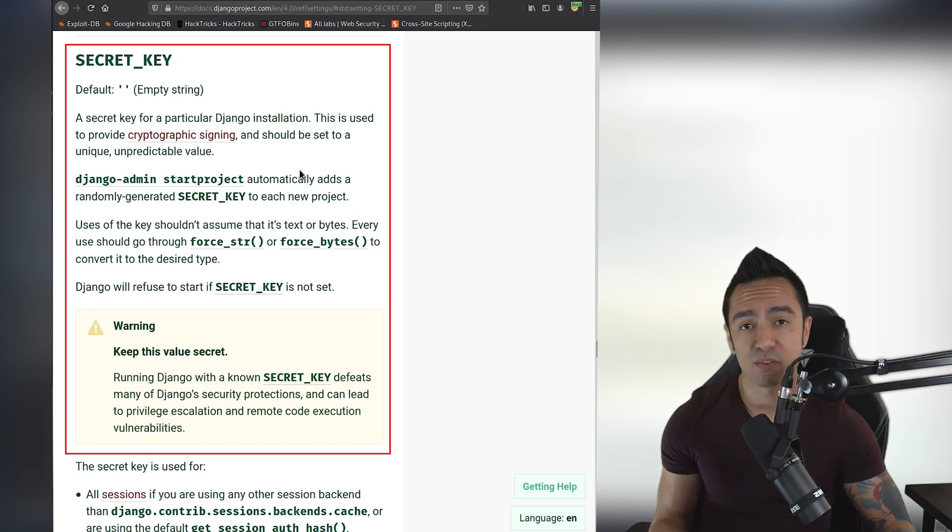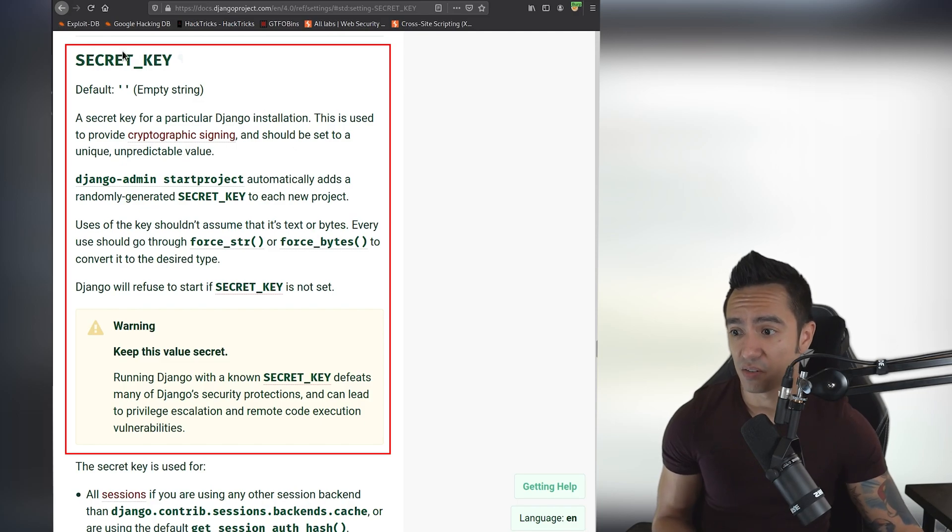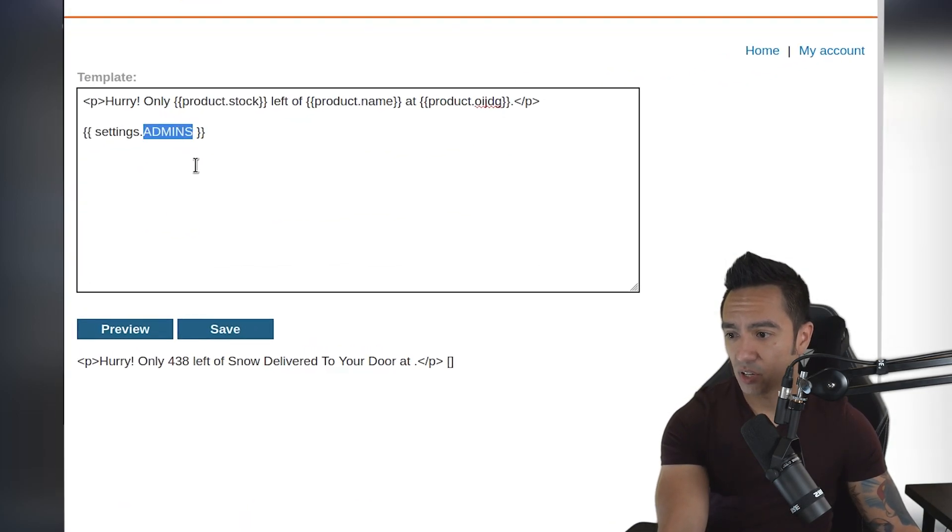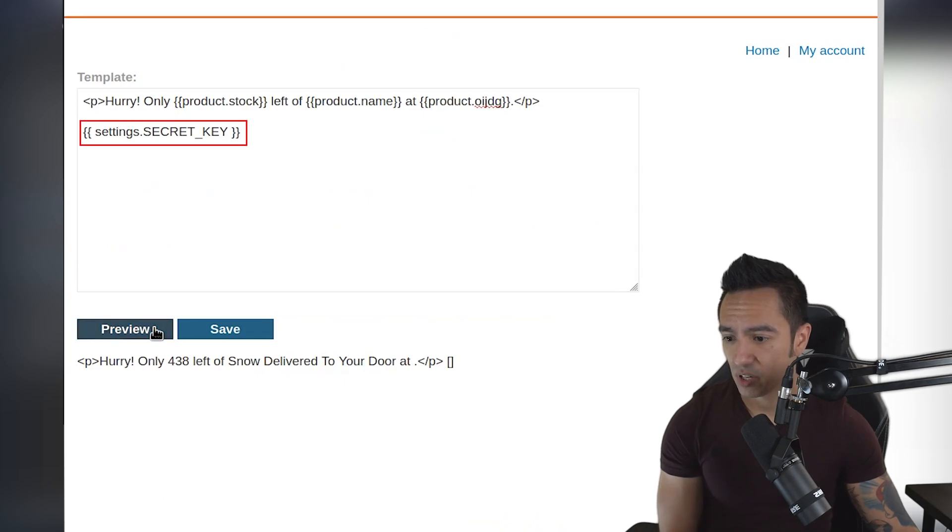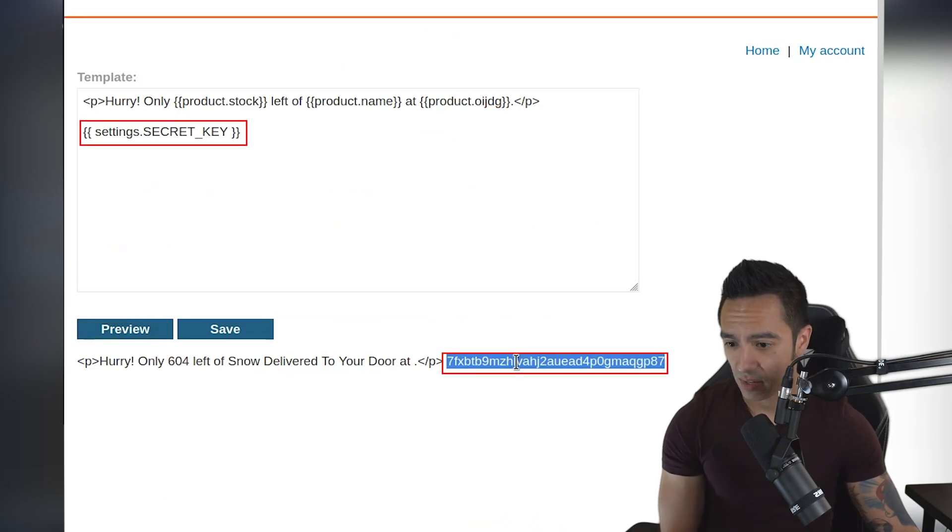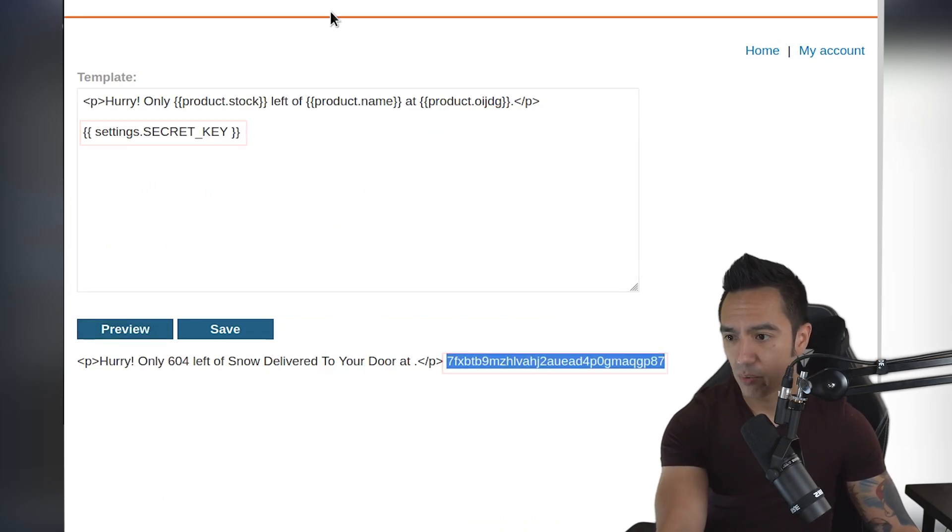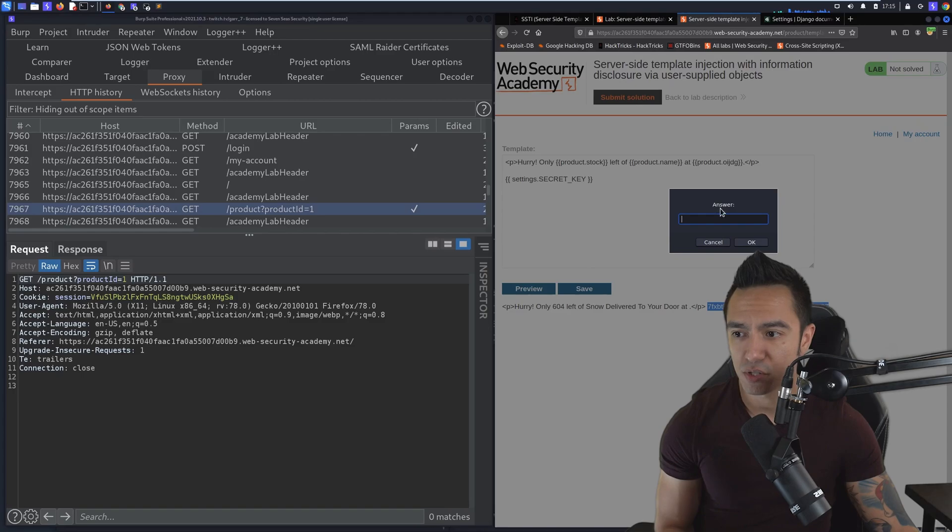So in this case for generating session tokens, it's a very sensitive key. So we'll copy this and we'll call settings.SECRET_KEY, click preview. And you can see we have a value here. When we try to submit that solution, let's see if this is the valid secret key.